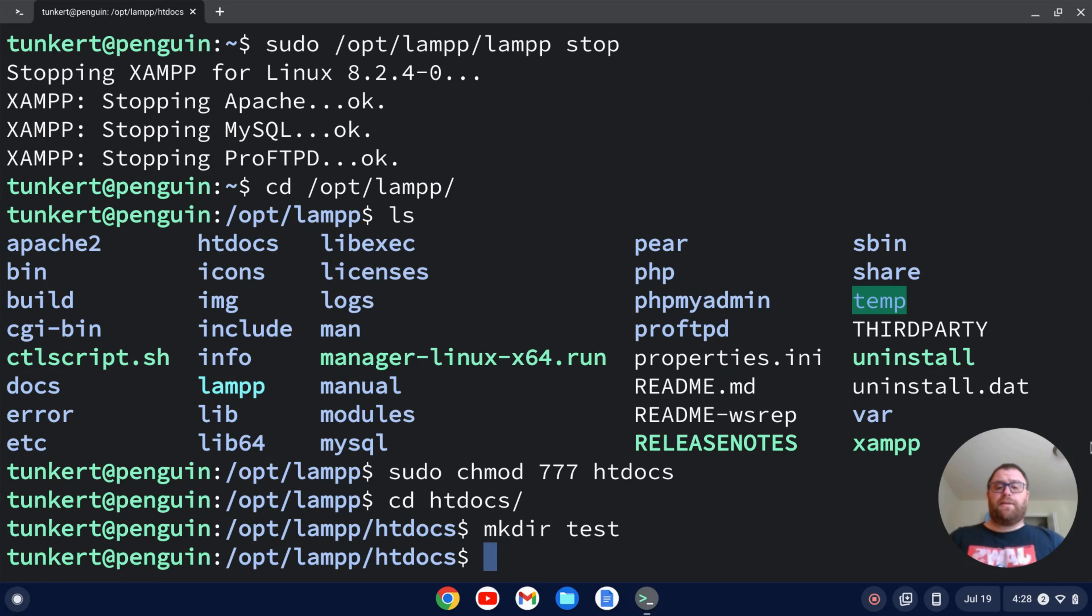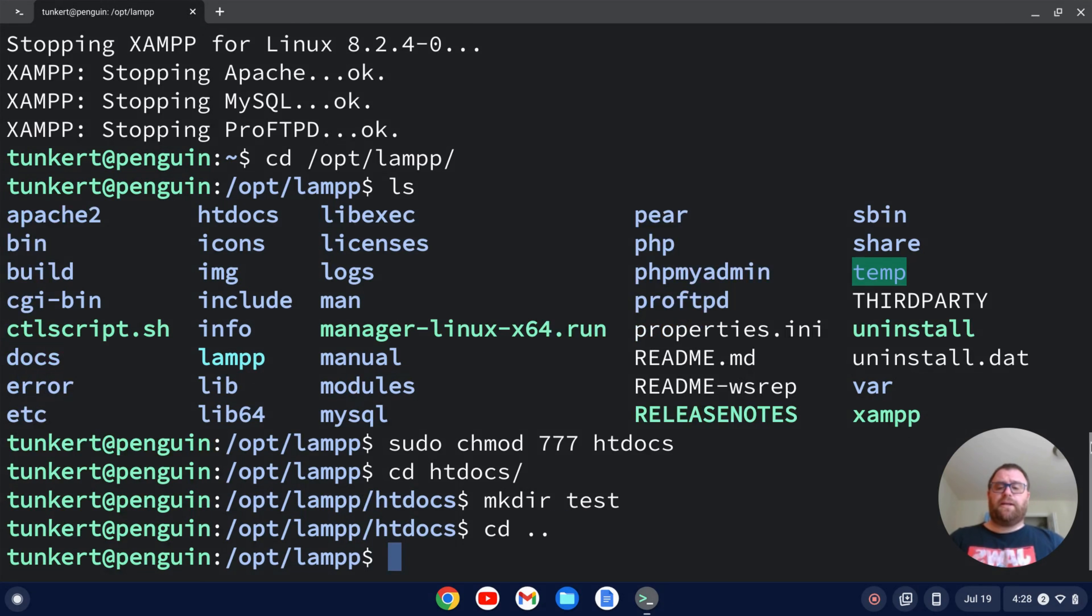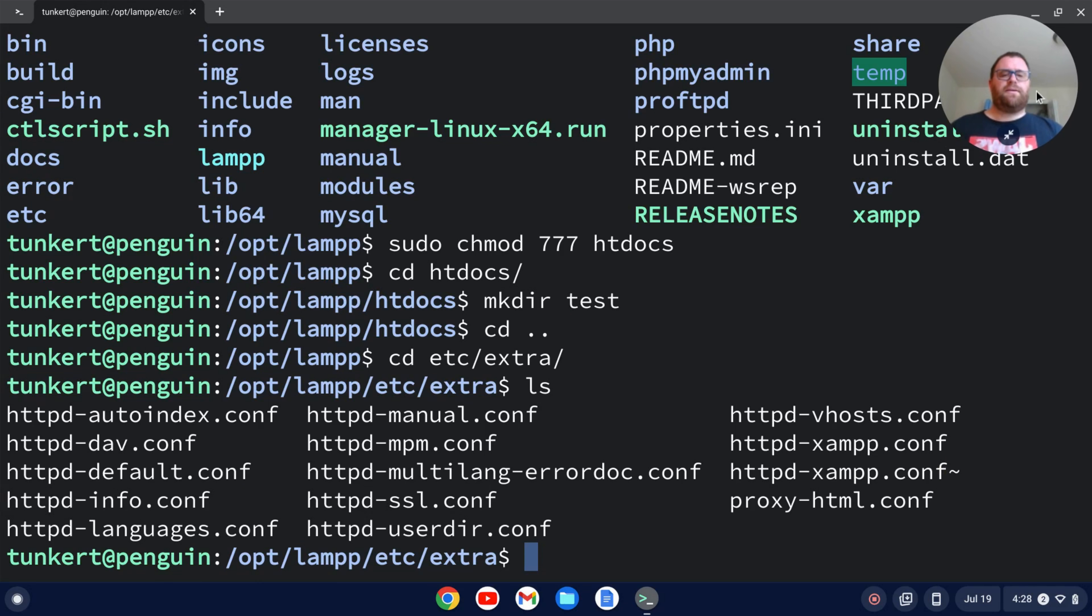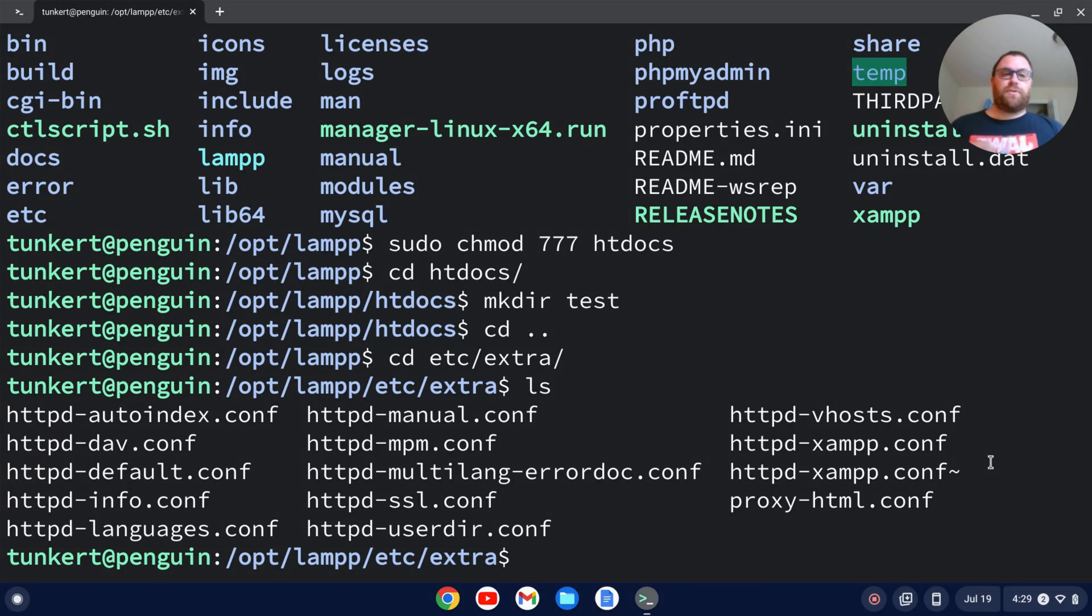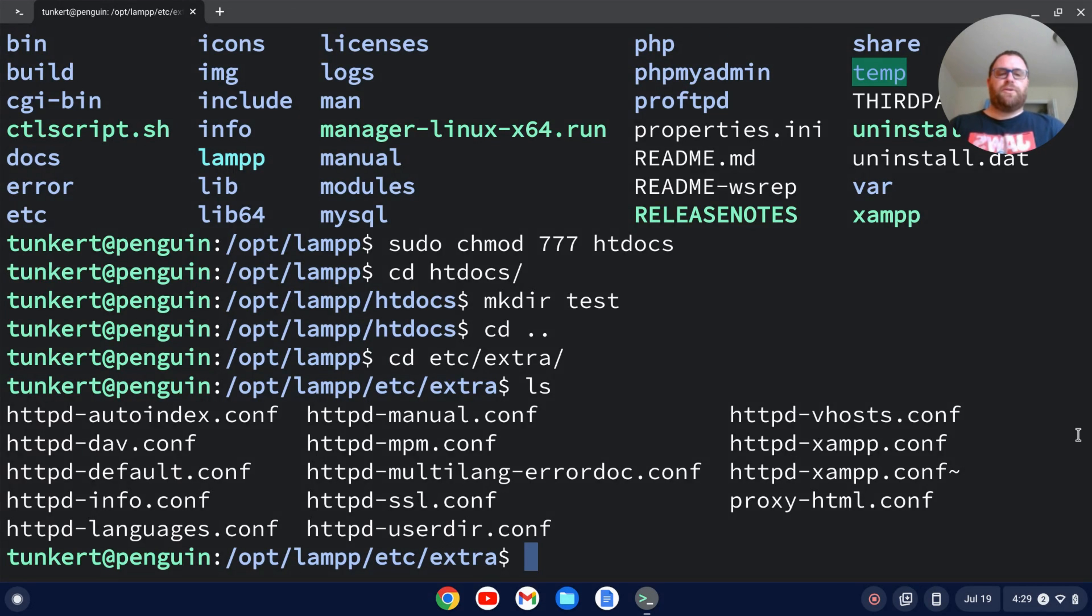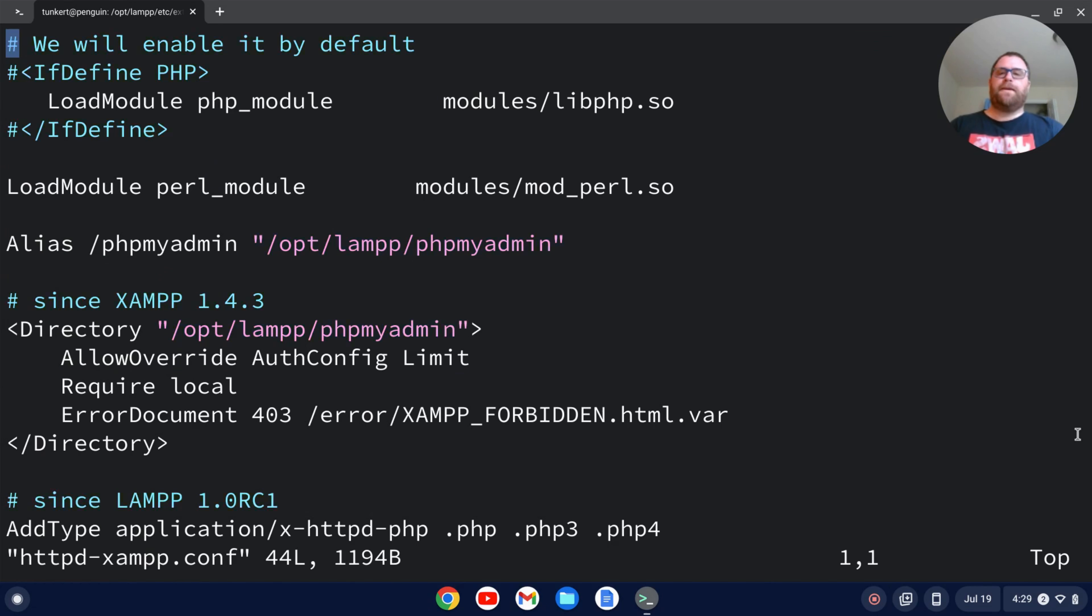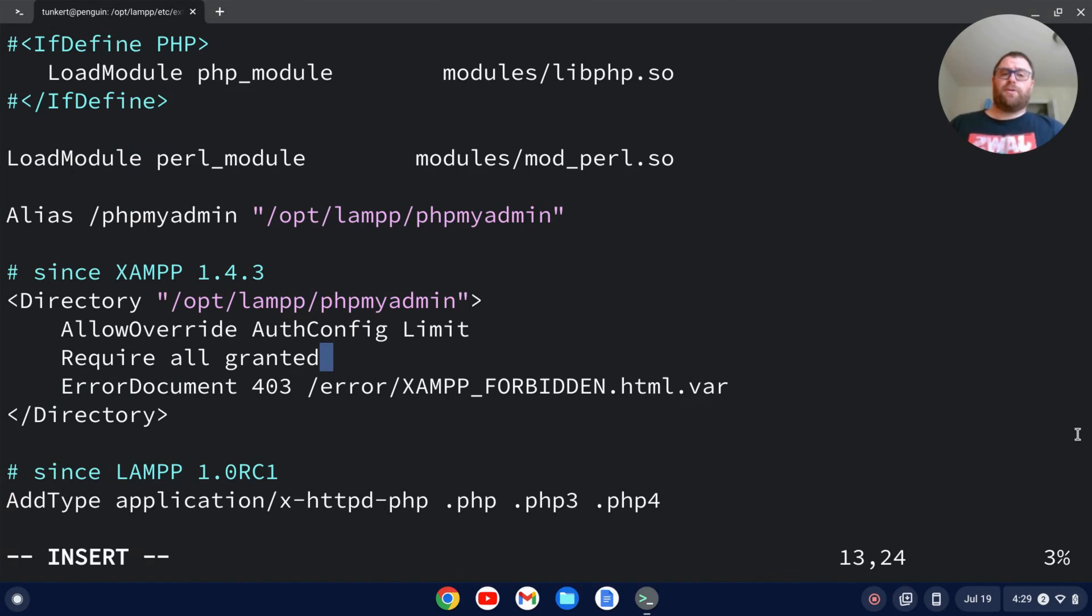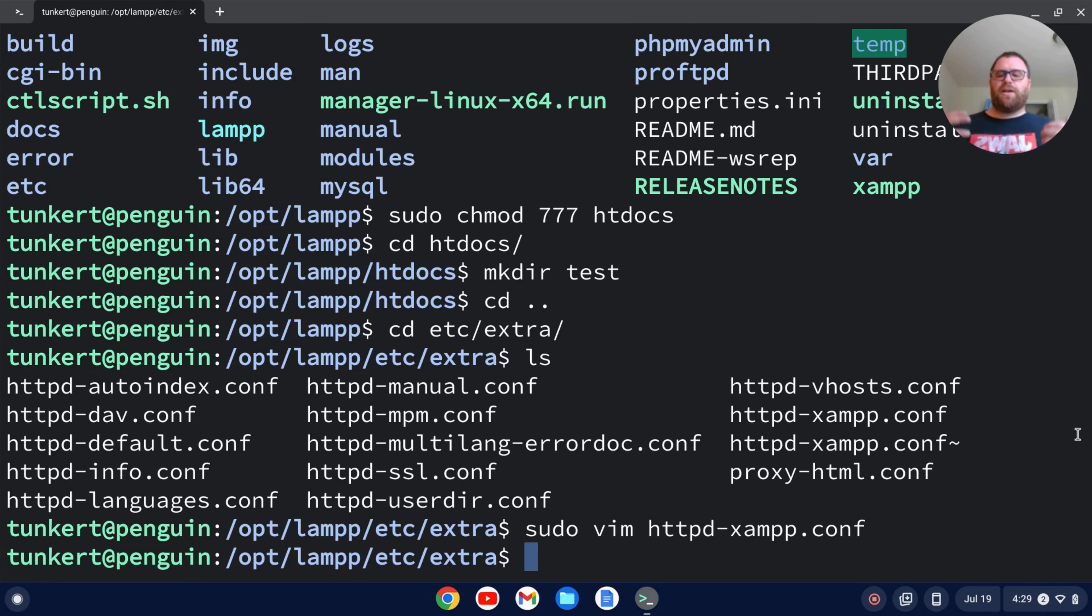The other thing I might want to do is go up a level here. I can cd into etc/extra here. And if I list out the storage, I've noticed I've got this httpd-xampp.conf configuration file. So I can run PHP admin and that kind of stuff. What I can do is do sudo vim httpd-xampp.conf here. And I can go down here to where it says require local and change this to require all granted. Now, you do have to do the sudo in front of vim because otherwise it'll be read only. So I can now write and quit.